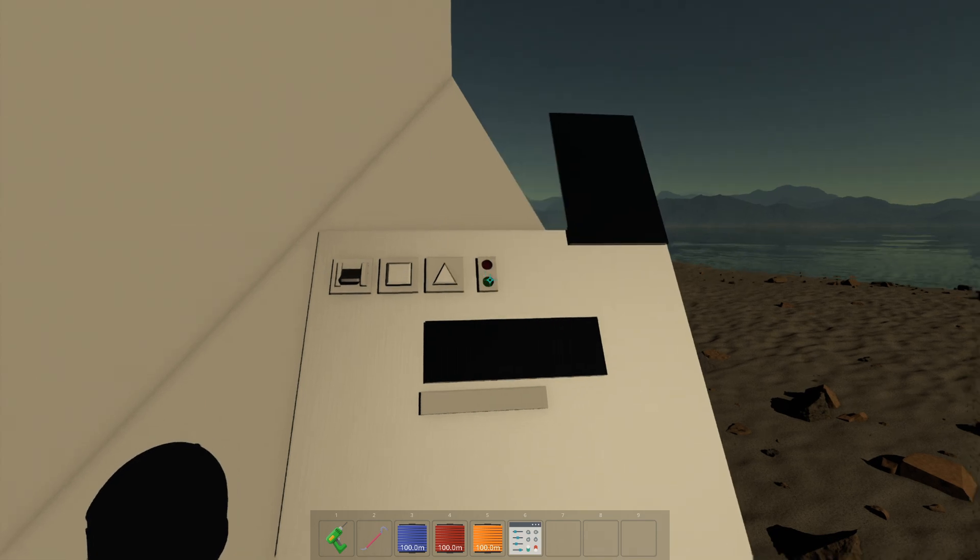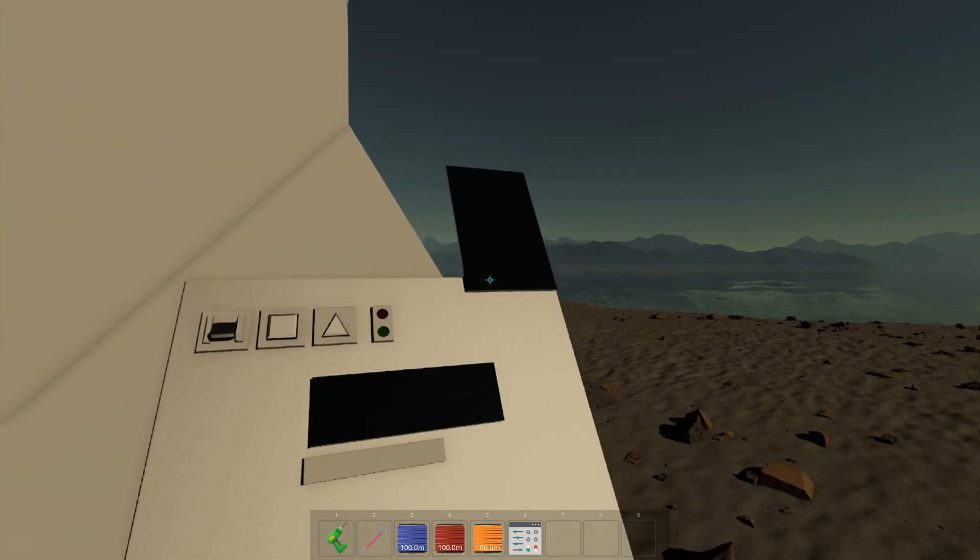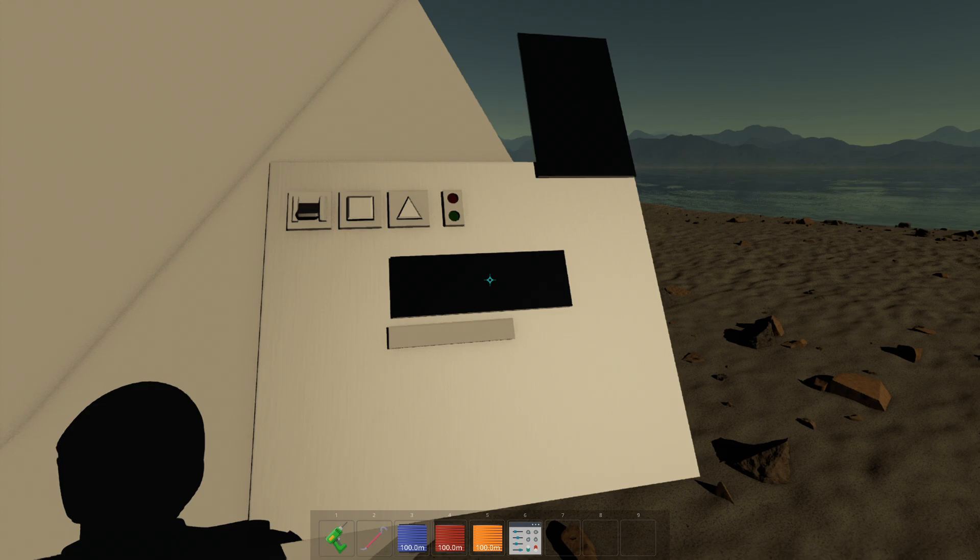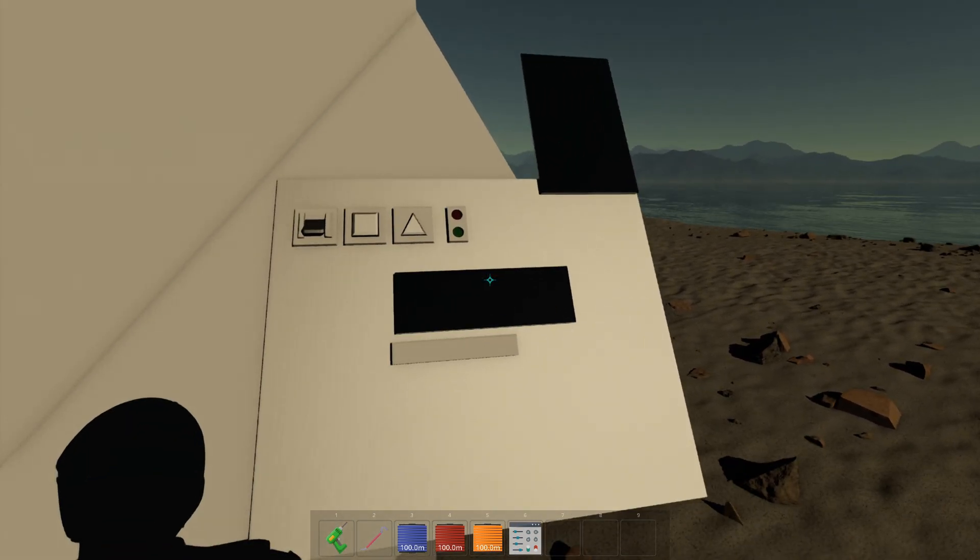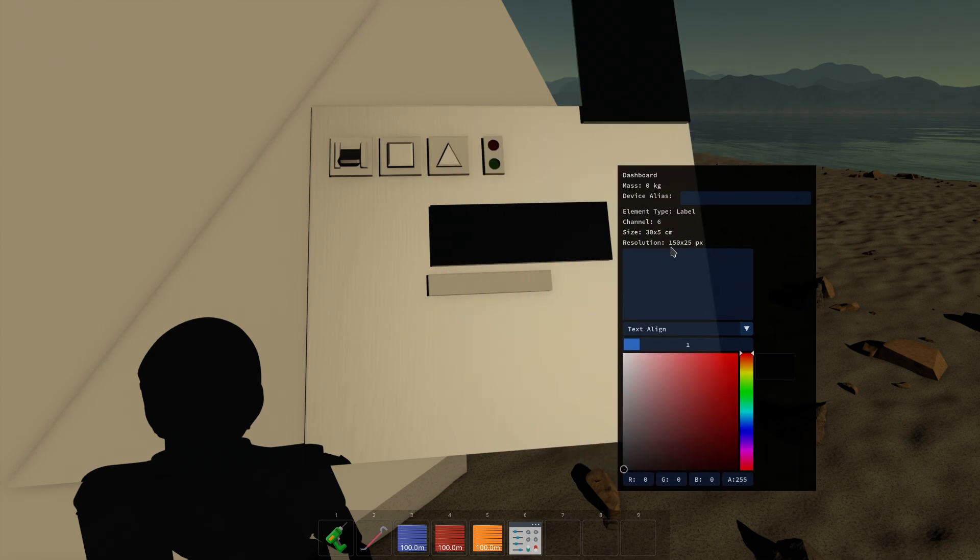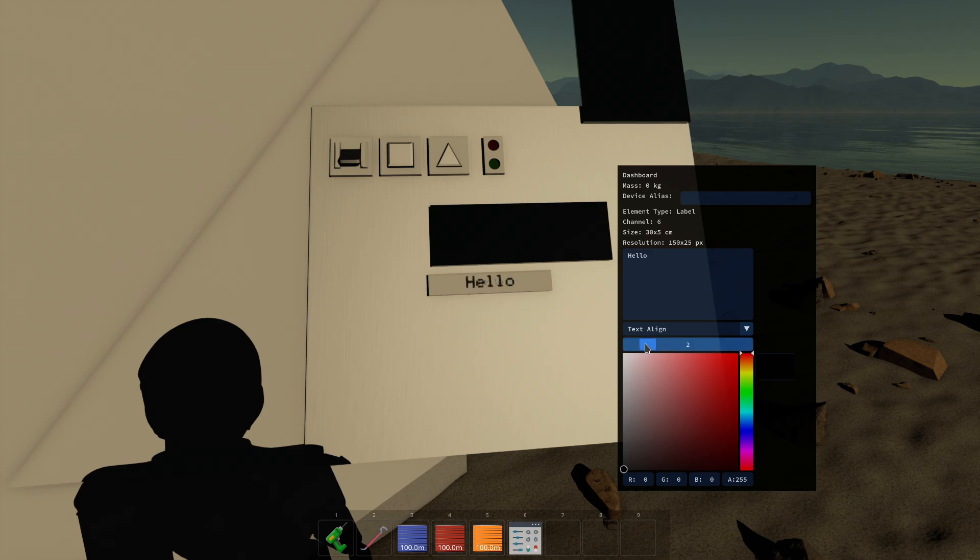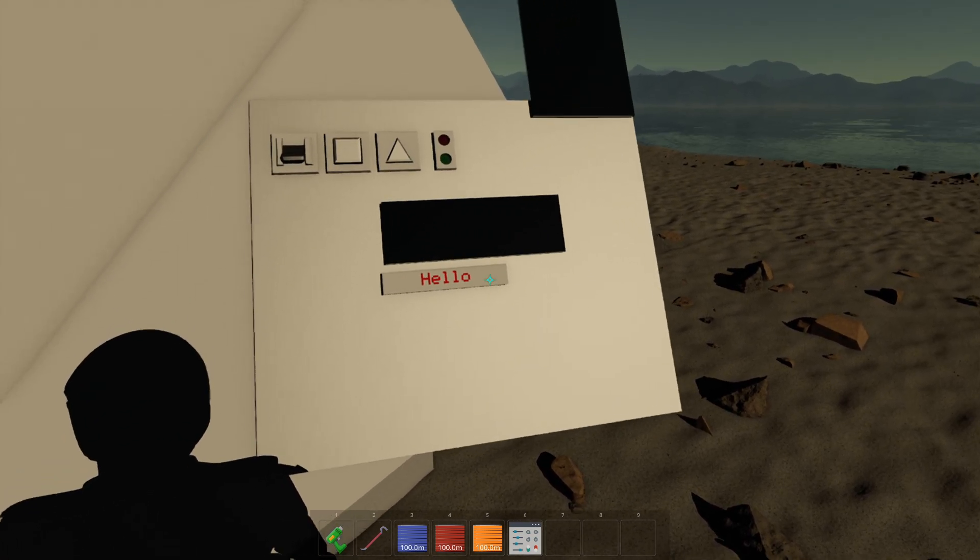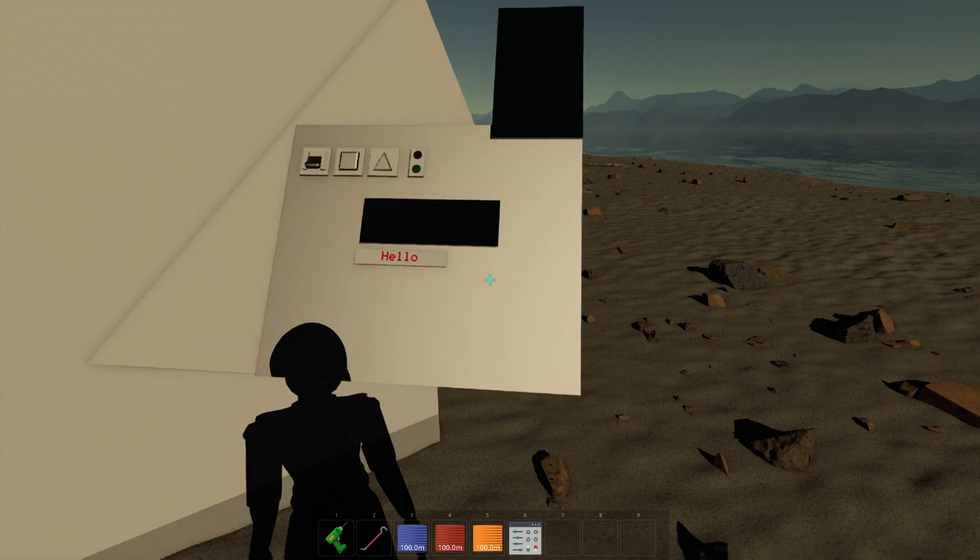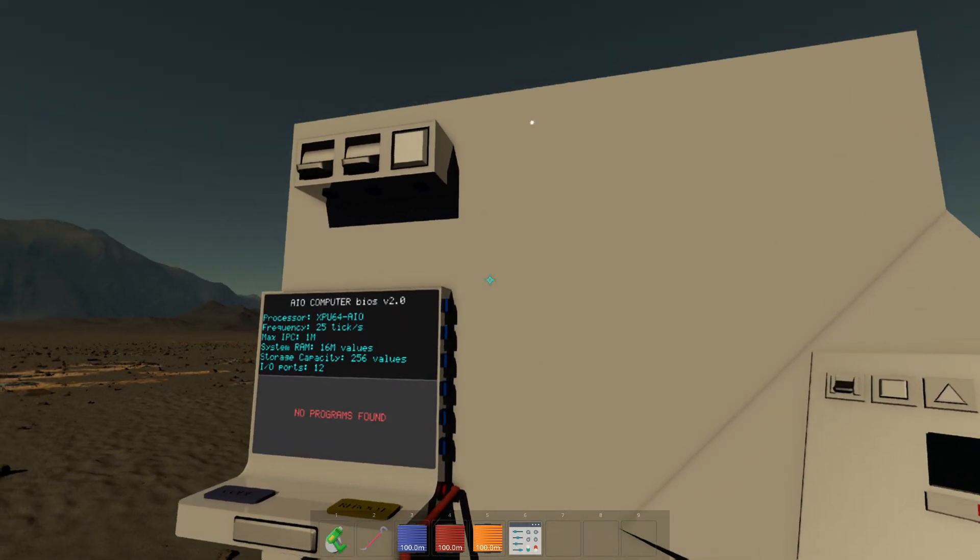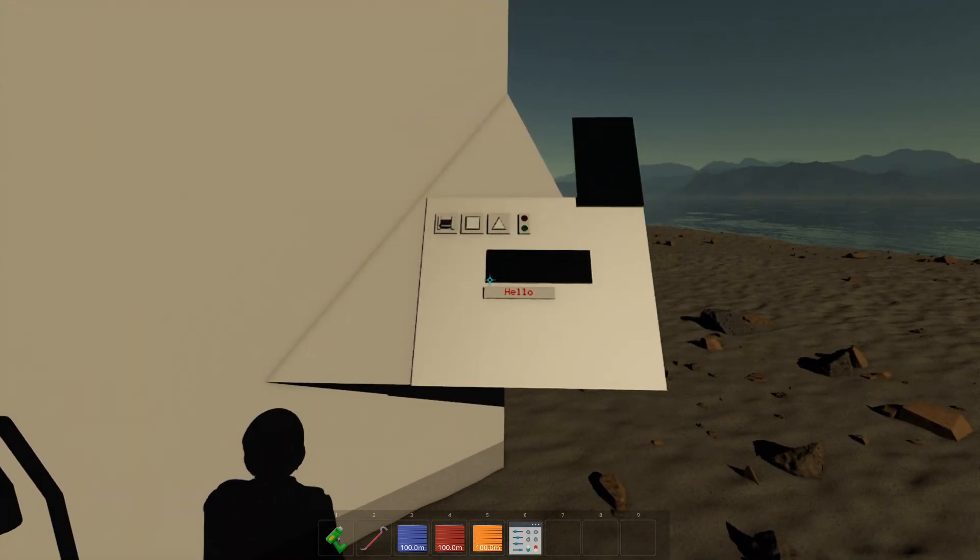And the screen, we can send data directly to it via the computer. The label, you can set the label data here, like this. And you can change the alignment and the size and the color of the text. And you can also use the paint tool to paint the background of the label or the background of the dashboard itself.